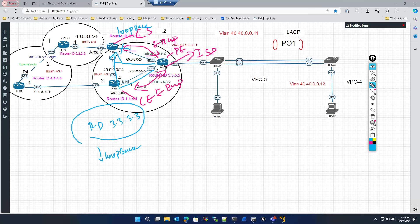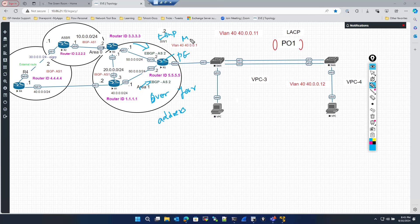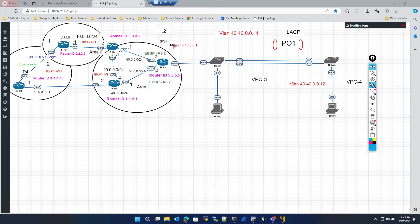If the provider is trying to establish a connection using the loopback interface, you have to use EBGP multi-hop. It's a vice versa process — even on the provider edge, if you want to peer over your loopback address, you can still use EBGP multi-hop. That is what we are trying to achieve here.